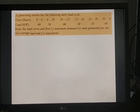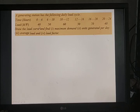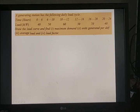Next problem: A generating station has the following daily load curve. Time is in hours and load is in megawatt: 0–6 hours: 40 MW, 6–10 hours: 50 MW, 10–12 hours: 60 MW, 12–16 hours: 50 MW, 16–20 hours: 70 MW, 20–24 hours: 40 MW. Draw the load curve and find maximum demand, units generated per day, average load, and load factor.